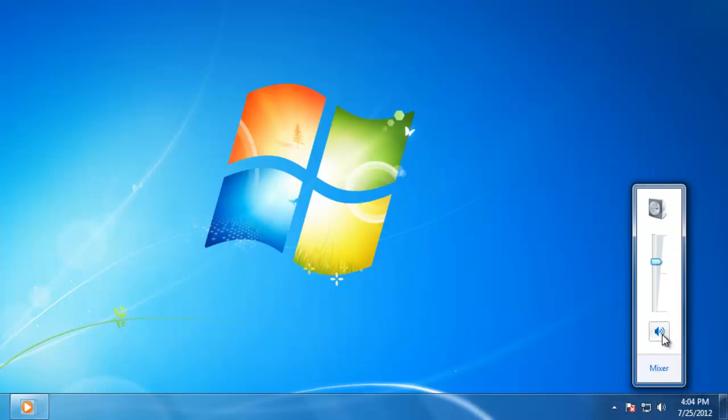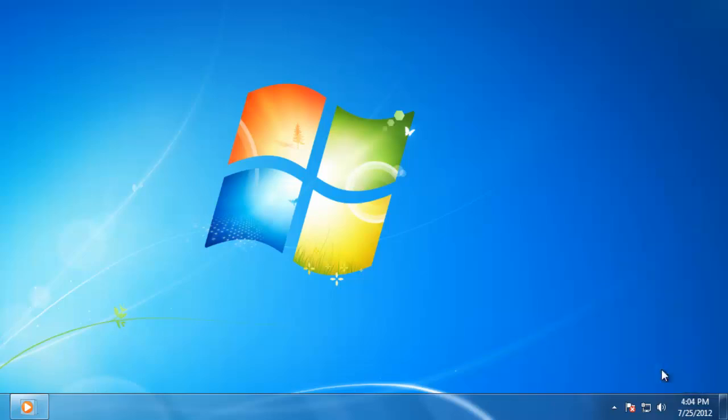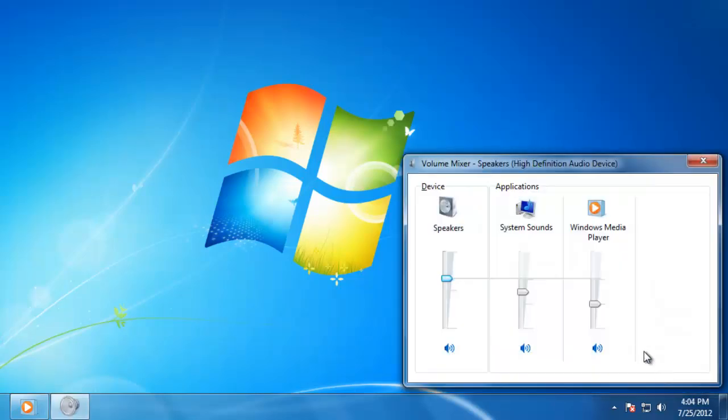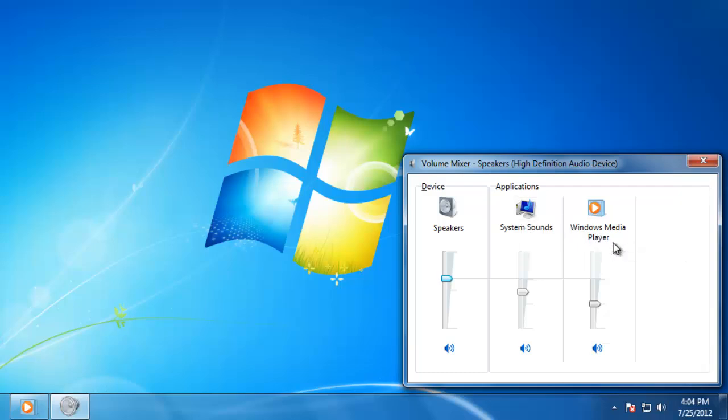Now click on the mixer down below. This will show us all of the sounds for the computer. It will also display any sound settings for applications that we have open. For example, it is now showing the media player because I have that program running.